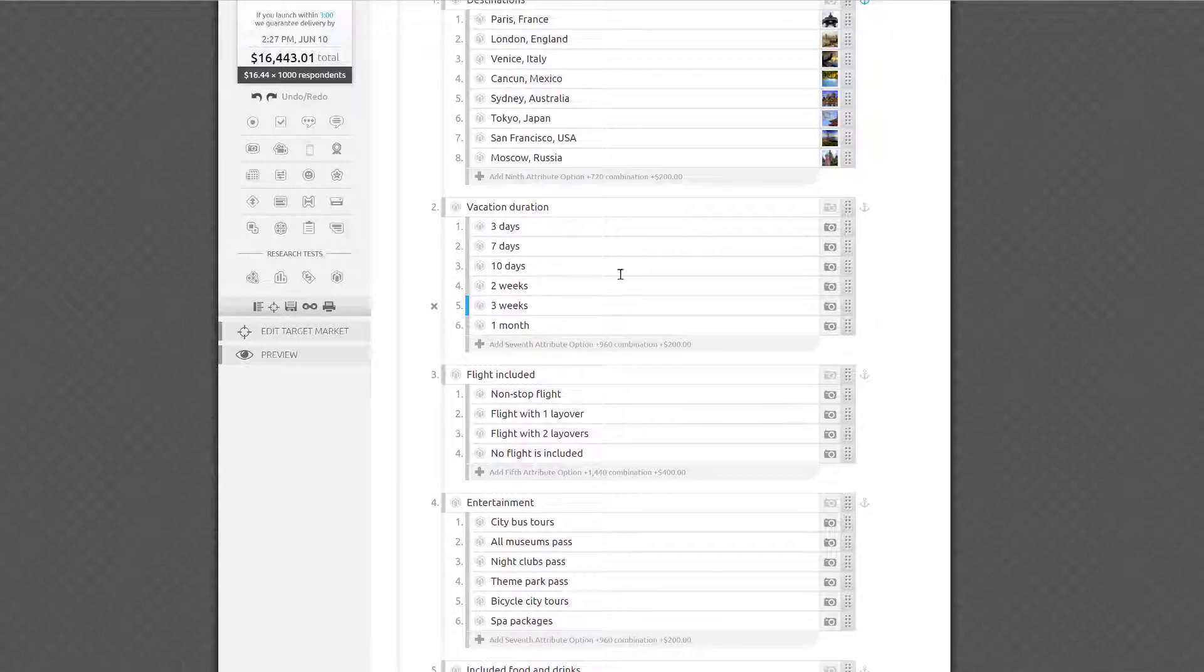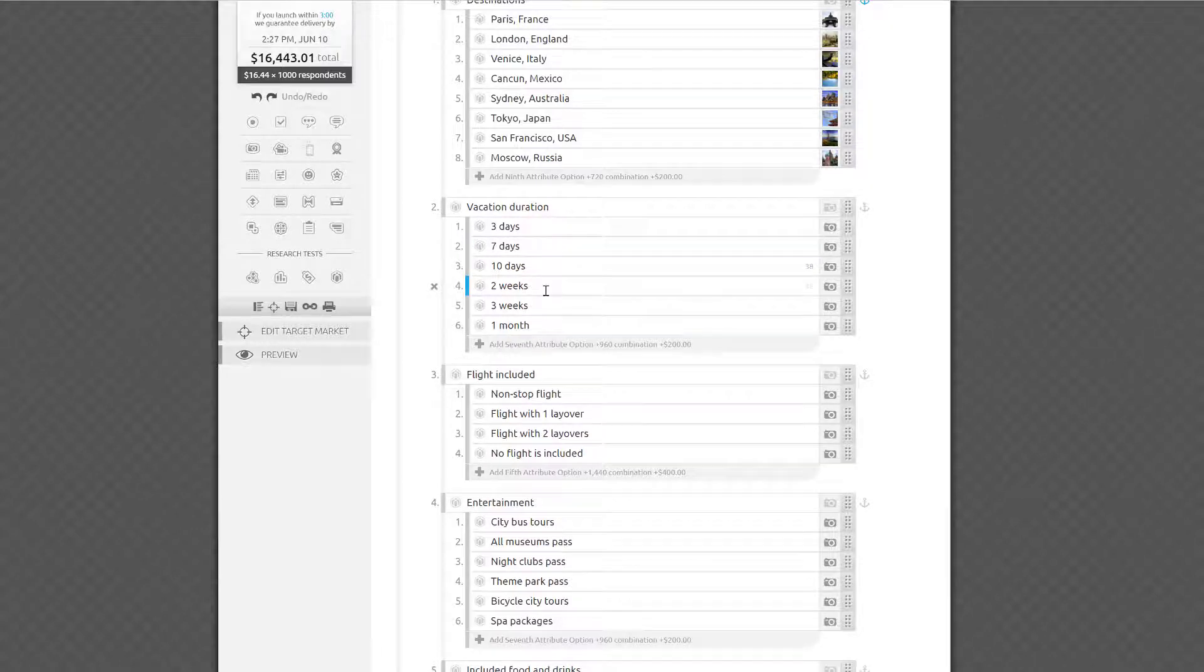For vacation duration, I've listed 3 days, 7 days, and 10 days, followed by 2 weeks, 3 weeks, and 1 month.